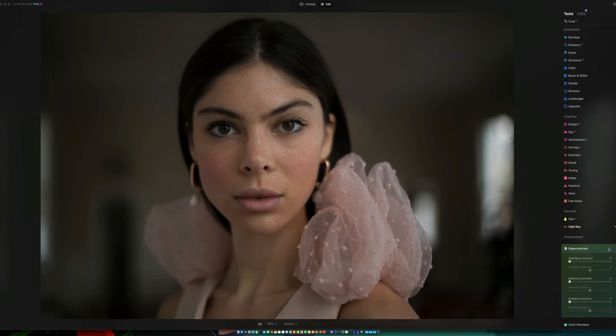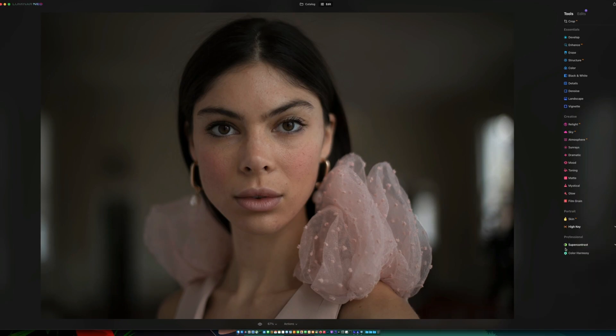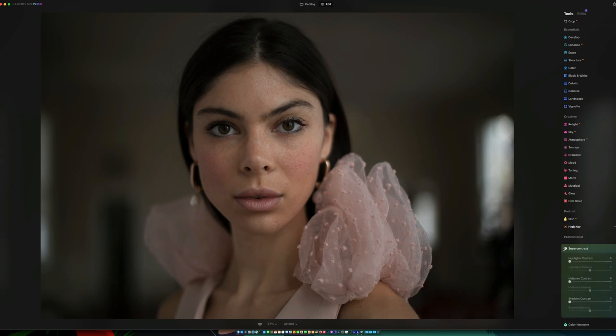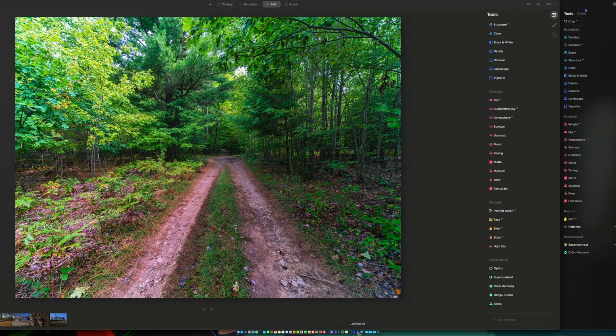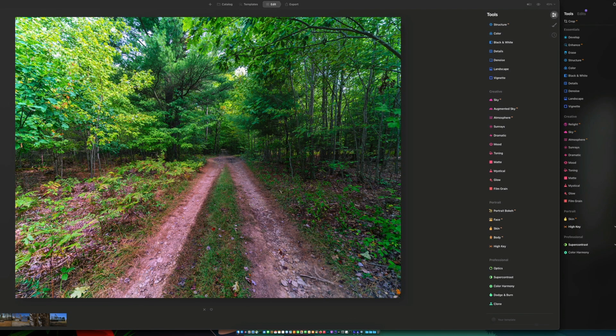So it does look like Luminar AI has more editing tools than Luminar Neo does. Will Neo have more stuff once they put out the finished release? That I do not know yet.